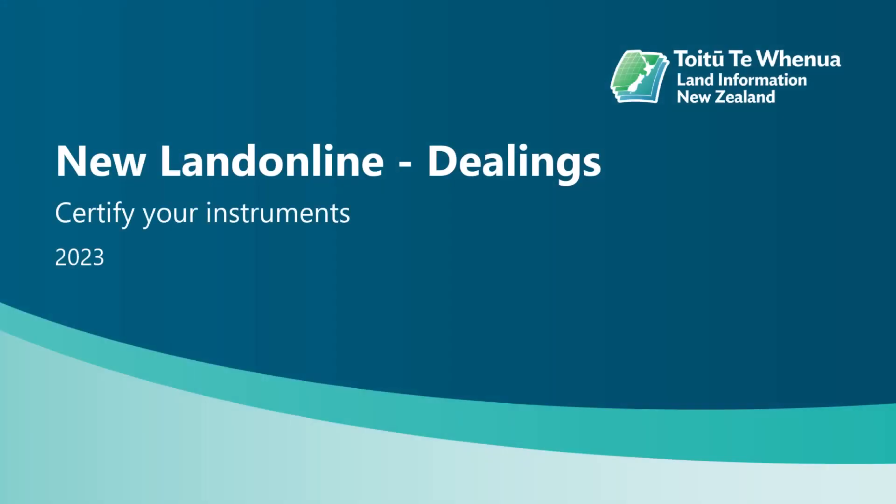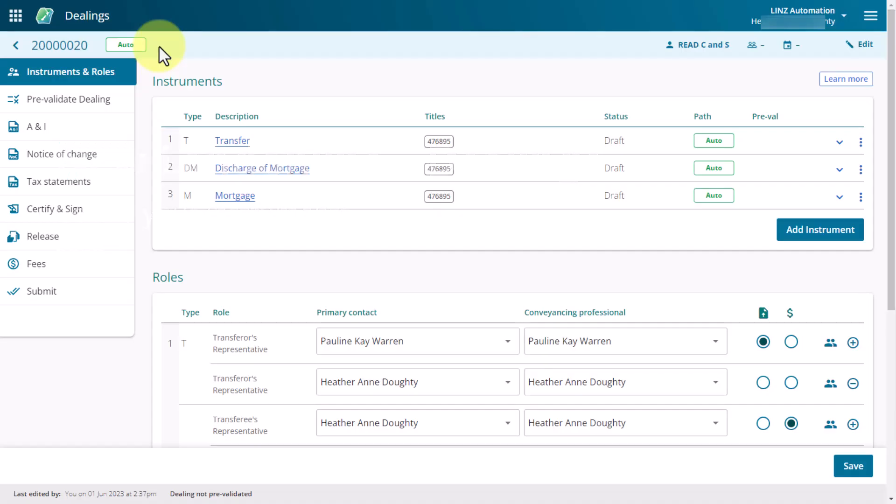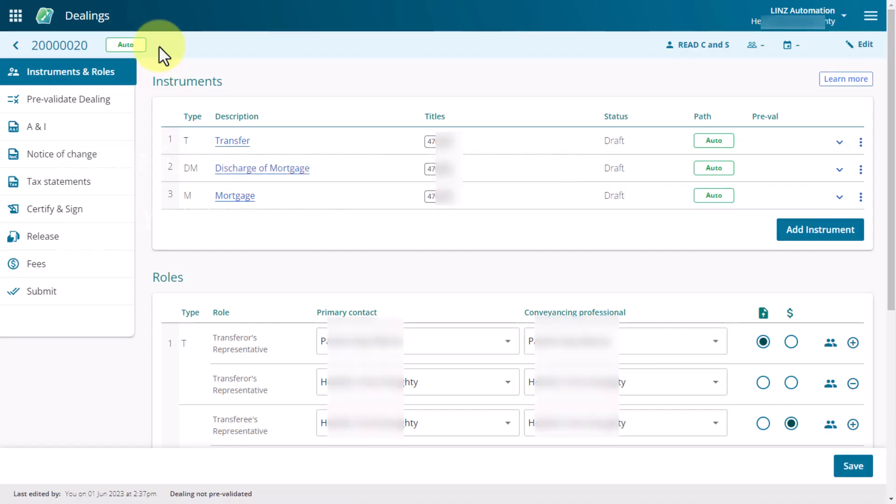Watch this video to learn how to certify your instruments. From within the dealing, select Certify and Sign from the left hand navigation bar.